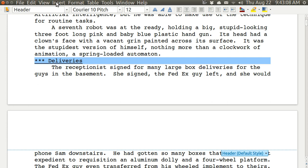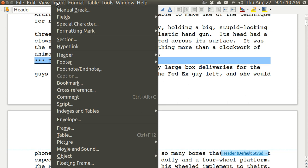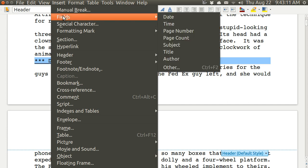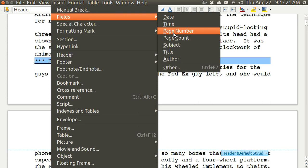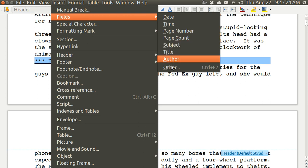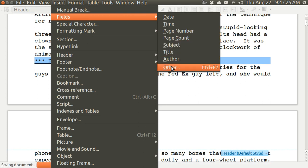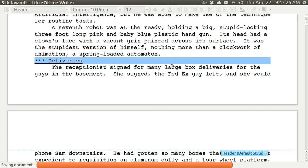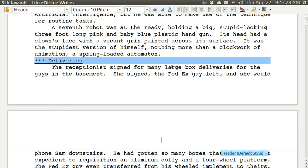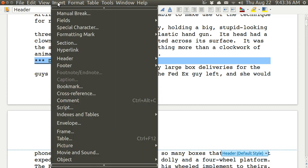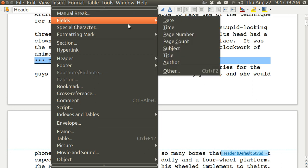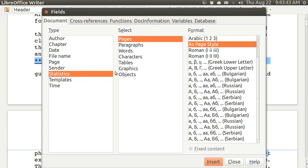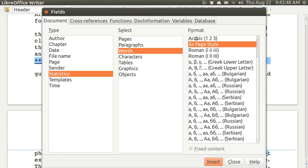You go up here to Insert, Fields, and you look for it. Now you could put in page number and page count. You could put in page and then write in the word 'of' and then put in the page count. But what we want to do is get the word count and I hit Other, and it just ziggle zaggled. I have to do it again. Insert, Fields, Other.